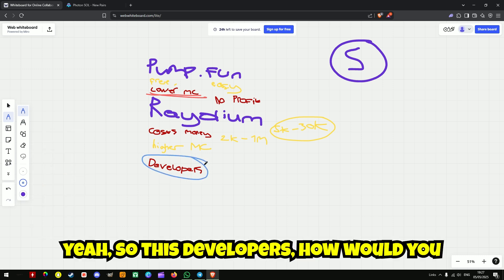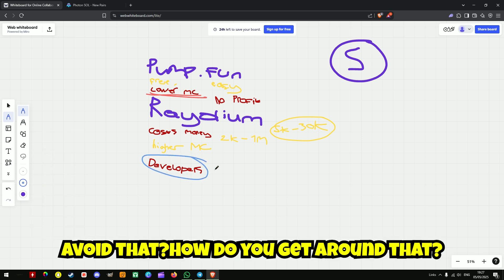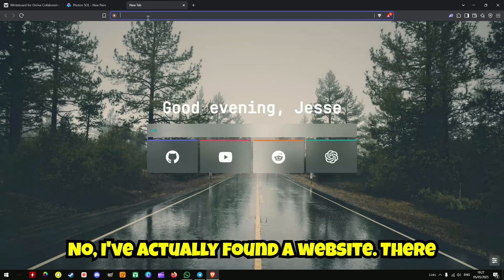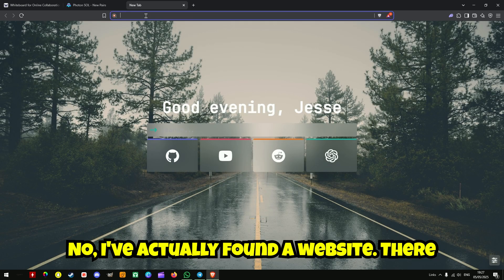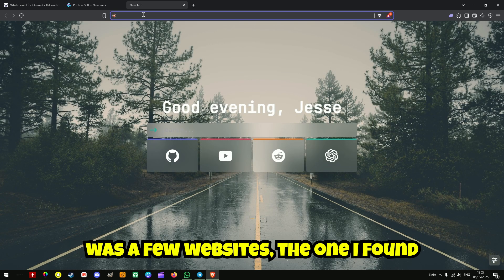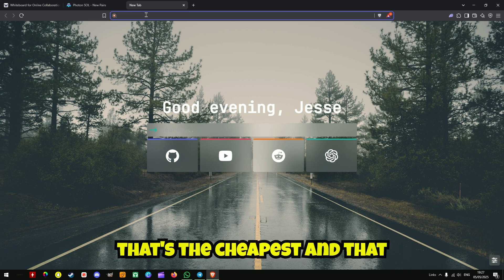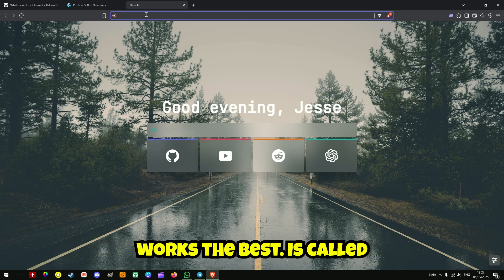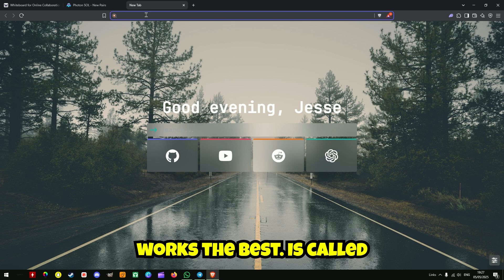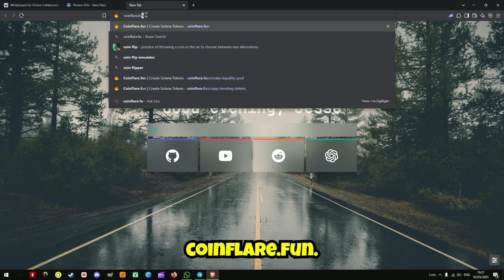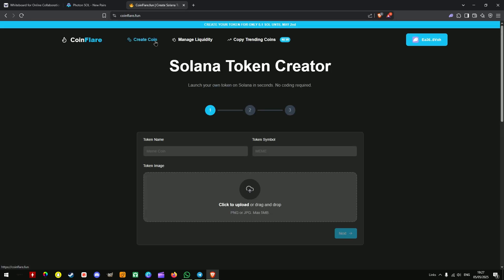Developers, how do you avoid that? How do you get around that? Now I've actually found a website. There is a few websites. The one I found that's the cheapest and that works the best is called coinflare.fun.